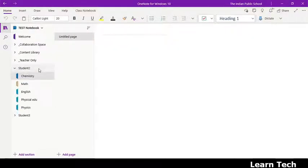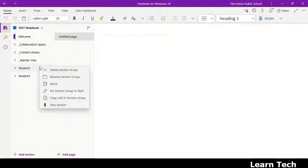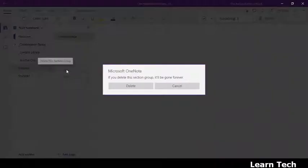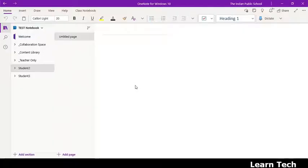So what I will do, just right click here, delete section group. Just see here, delete section group. So when I click it, student 2 will be deleted.